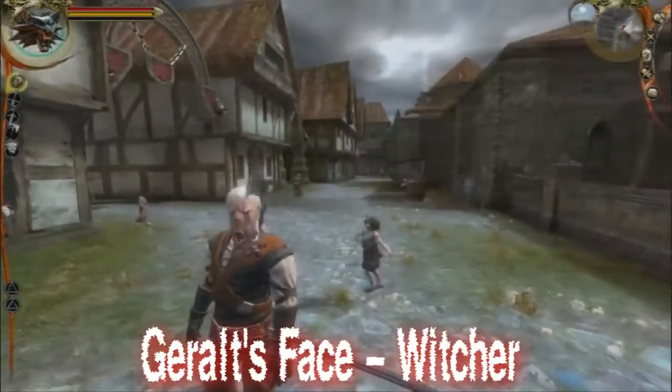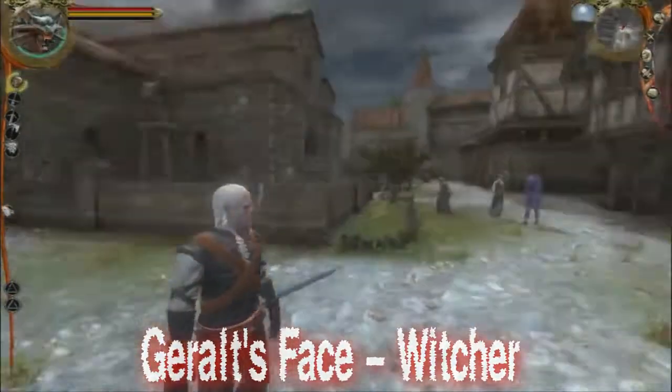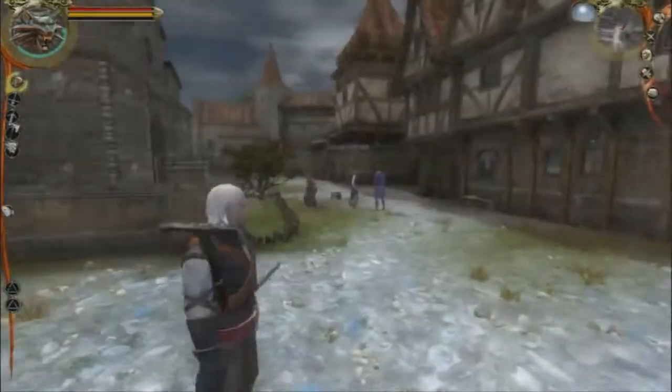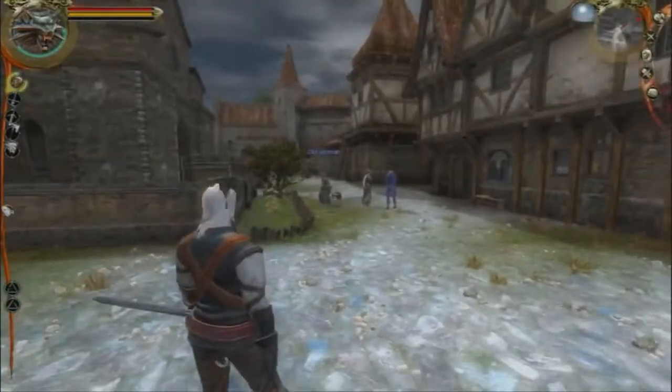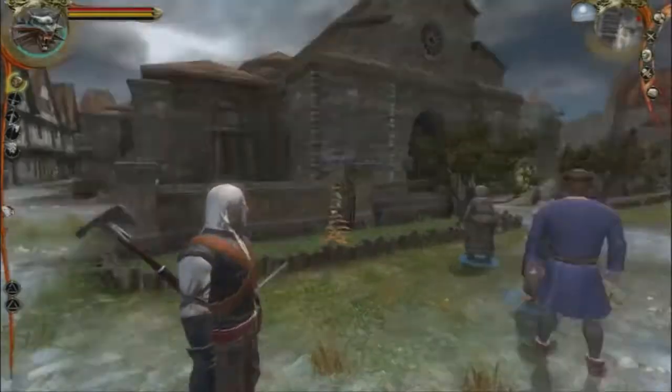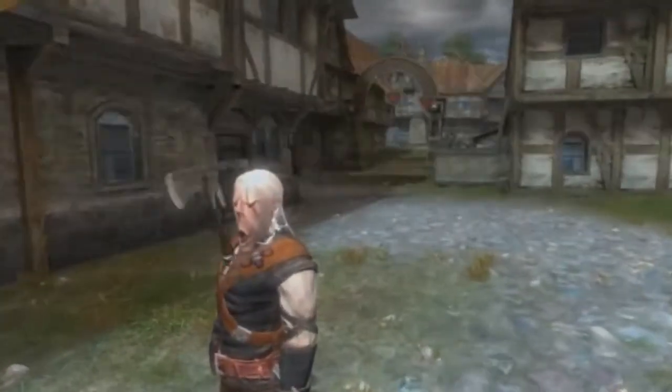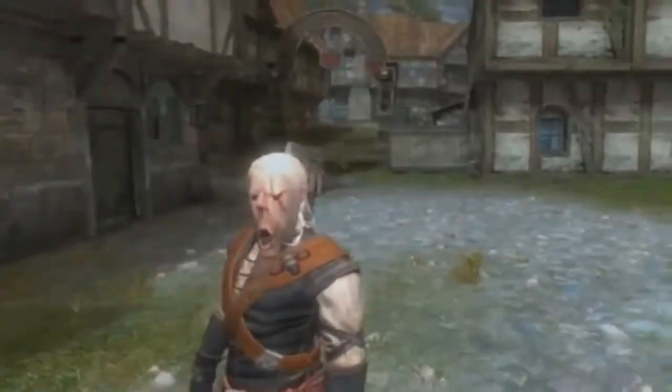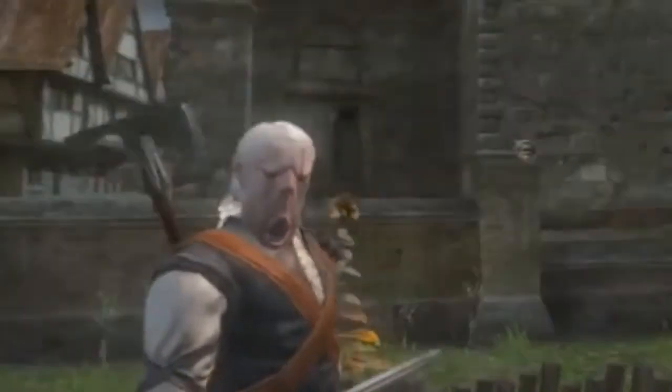Geralt's Face from Witcher. Witcher had a lot of bugs prevalent in the game, but one of the creepiest was this: sometimes Geralt's face distorts, making him look even creepier. The character remains fully functional, however. It's usually fixed when changing areas or sometimes reloading a save.